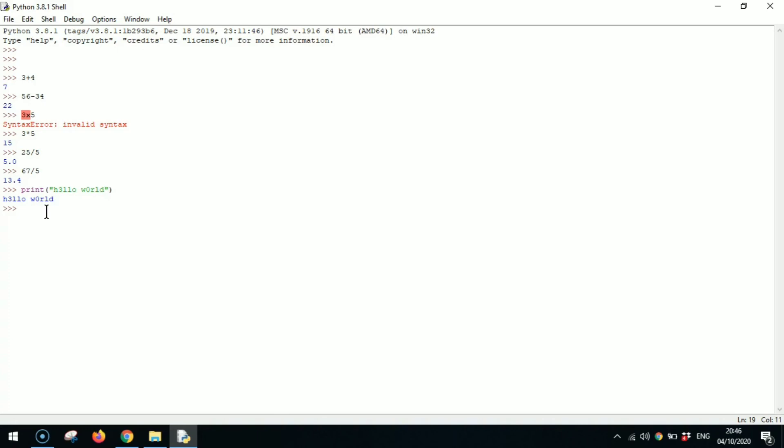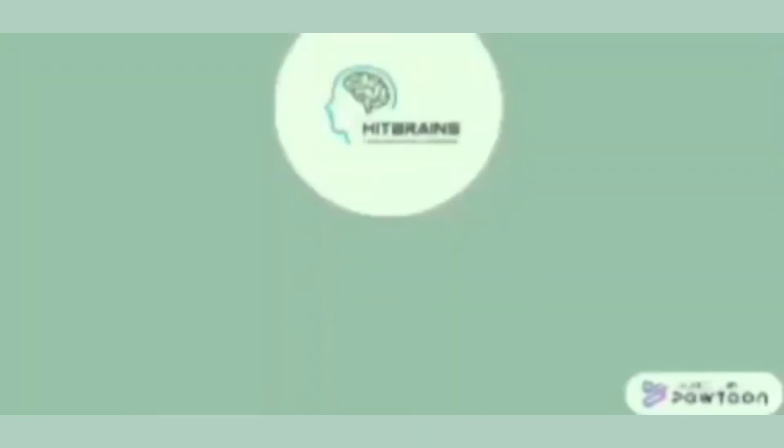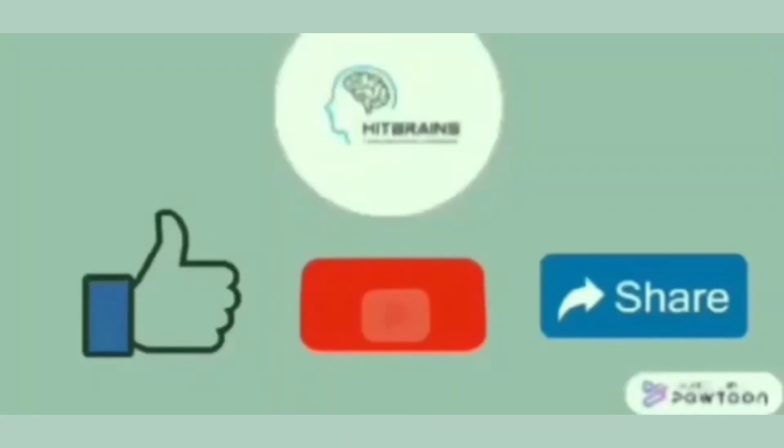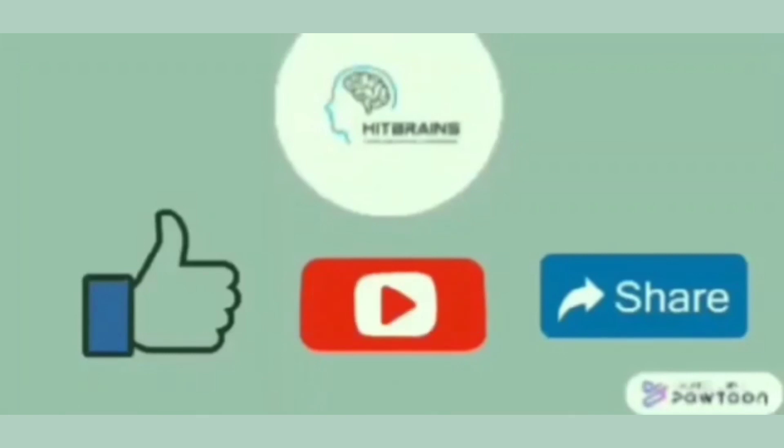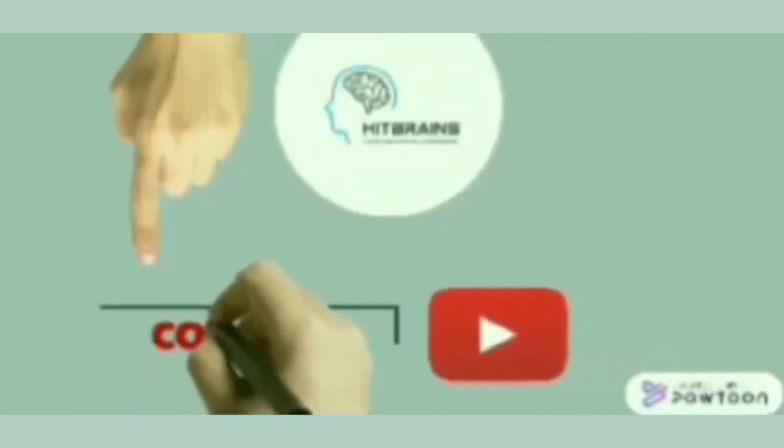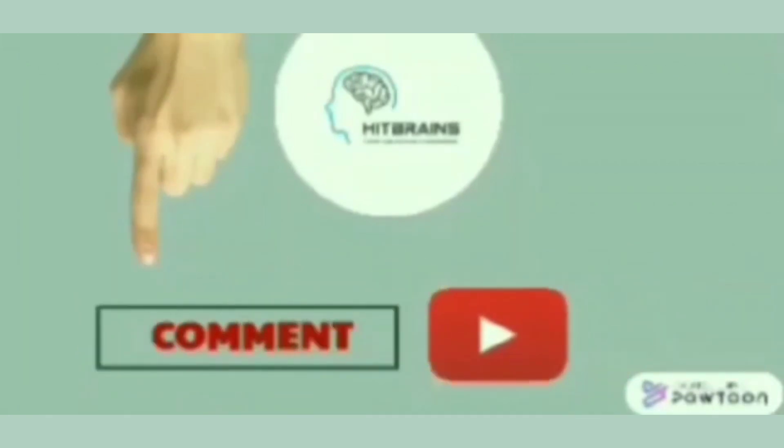That was it for today. Hope you guys enjoyed. Hope you guys learned something new. So be sure to like, share, subscribe and don't forget to click on the notification bell for further updates. You can also let us know what you want to learn next in the comments down below.